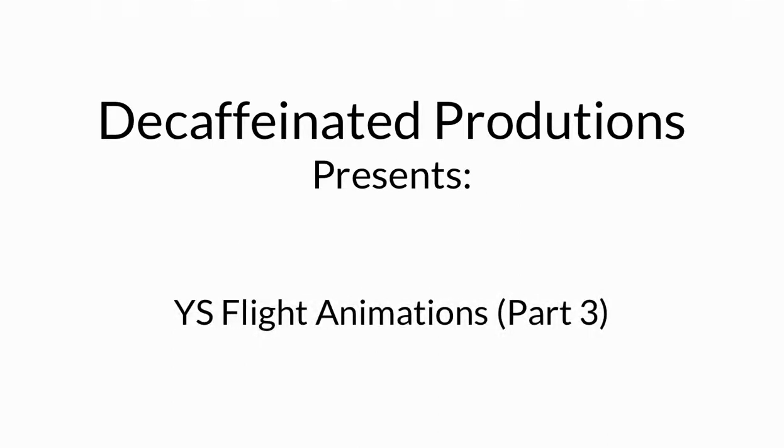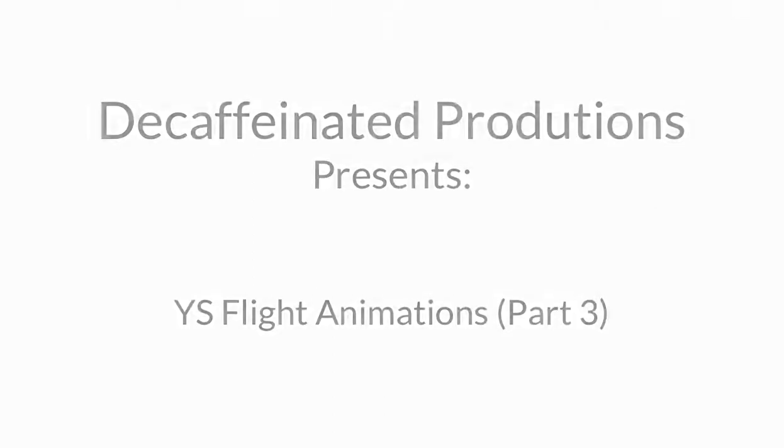Hey there everybody, Decaf here from YSFlightHeadquarters.com, and today we are doing part 3 of our animation tutorial series.